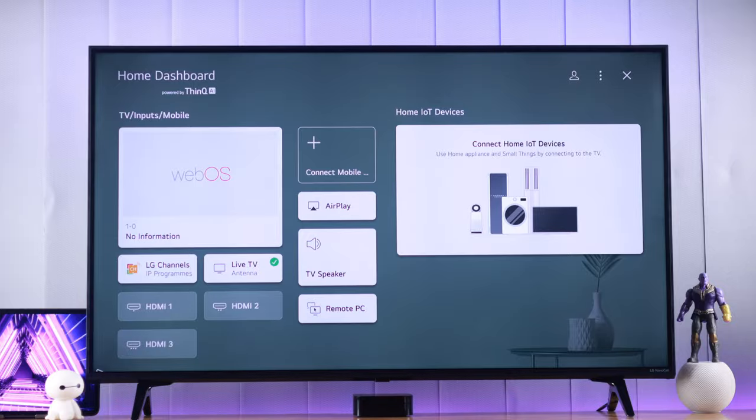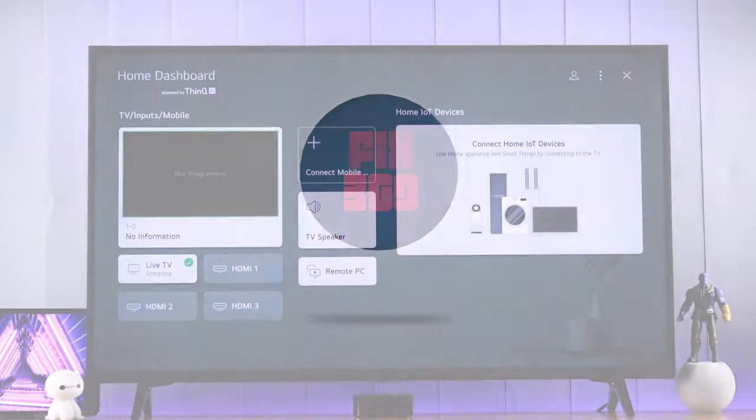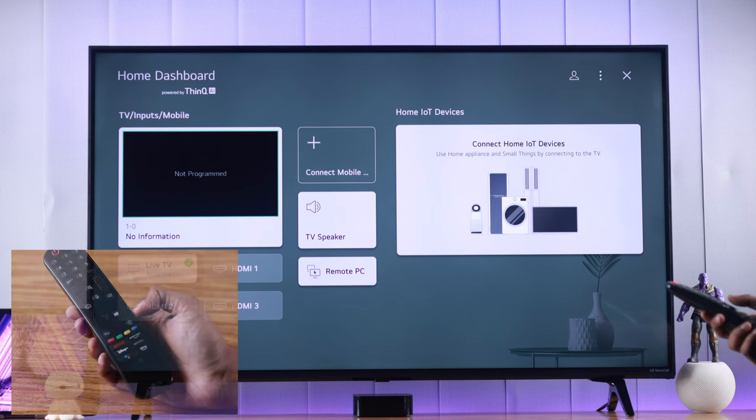Let's get right into it. All you need to do to make AirPlay appear is change your service location.